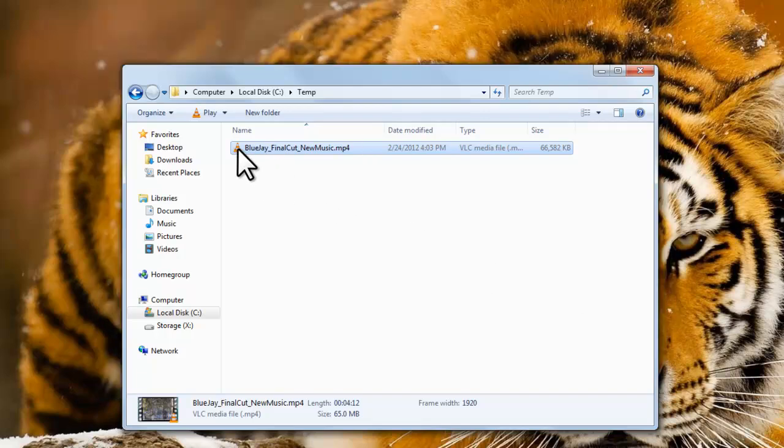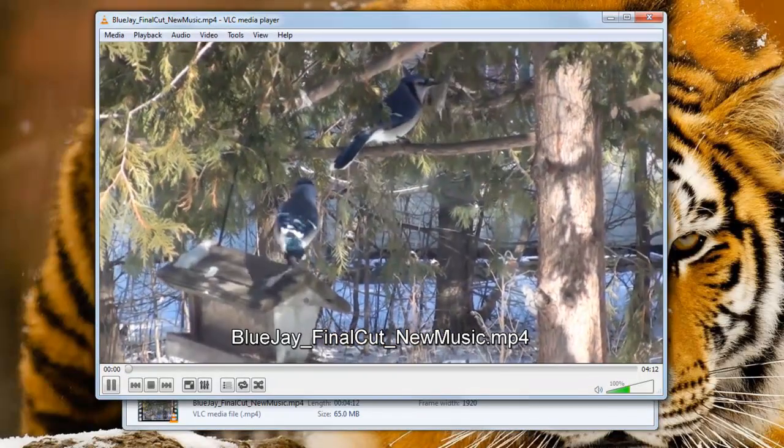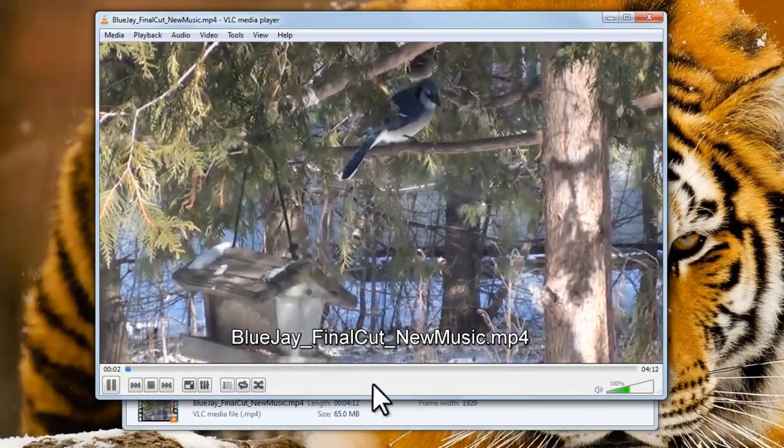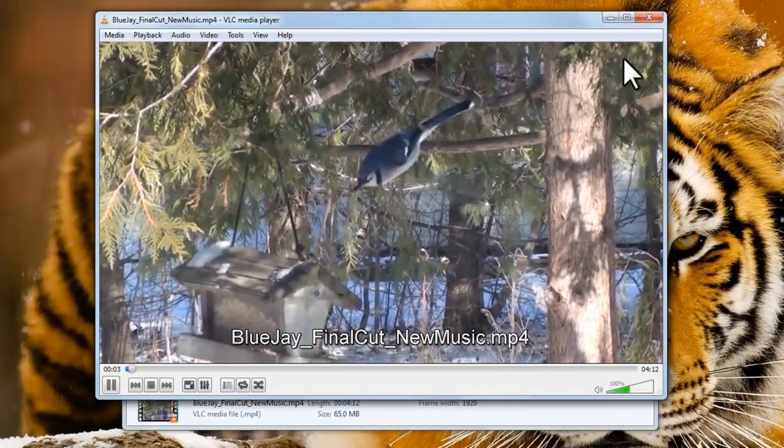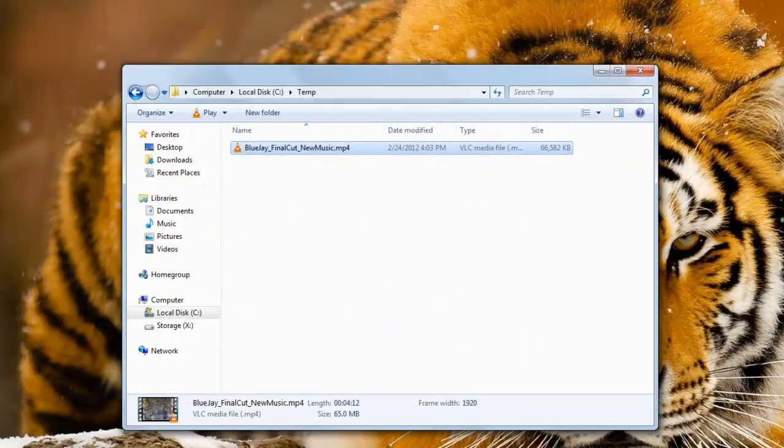Now if we double click on this file, it's going to open in the VLC Media Player. Now it's opening in VLC Player because we left the option selected during setup to associate VLC with audio and video files.